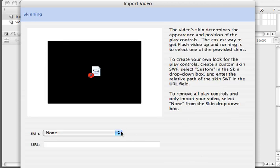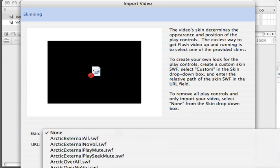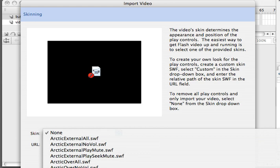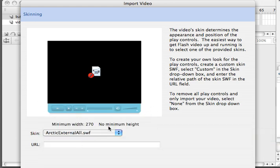We're going to use progressive. You can also use streaming if you have a Flash media server or you can embed it into the SWF. But we're not going to go into that during this tutorial. So next we choose a skin. We can choose a variety of skins. There's 32 different ones available to you. A skin looks like this, so it has different controls built into it.